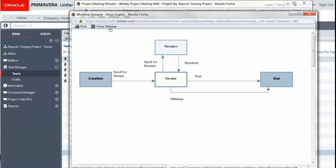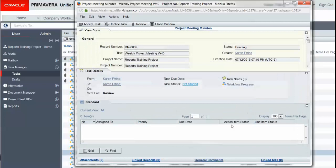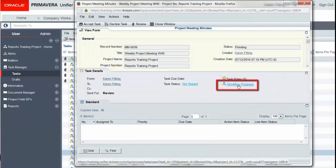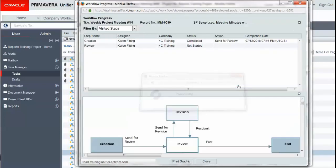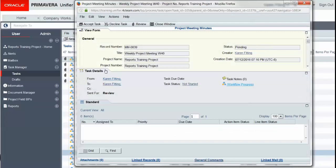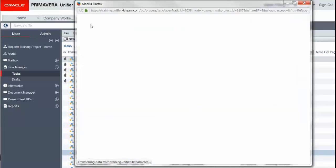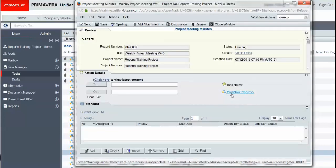What you'll notice new now is we can still see the workflow progress in our record, but we have a shortcut to that new workflow progress screen whether or not we wish to filter. This can be done either from a view form, or even after I've accepted a task, I can also see the workflow progress.